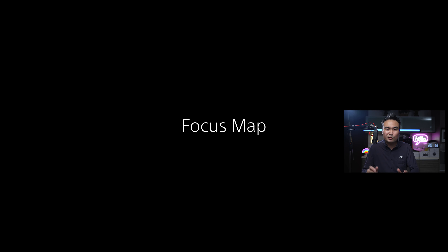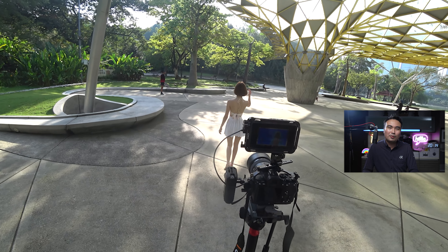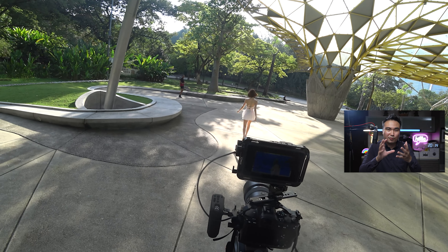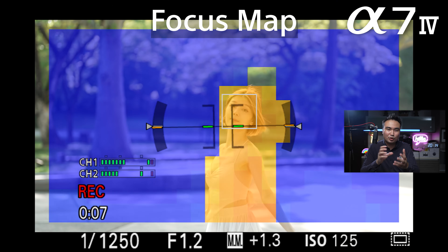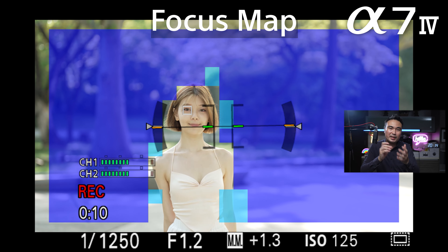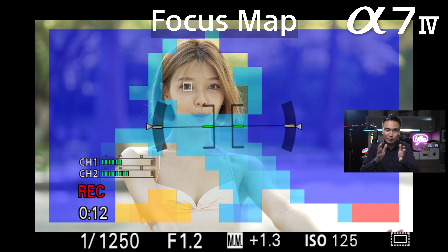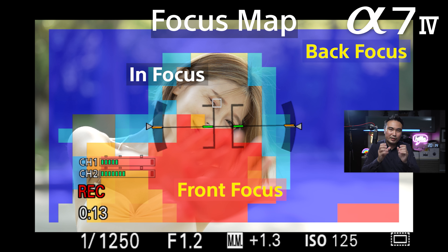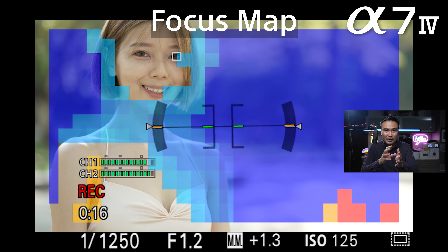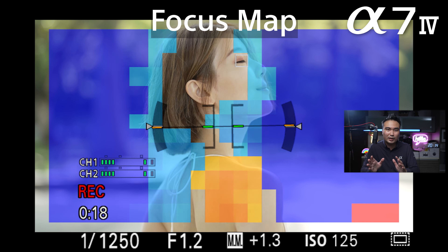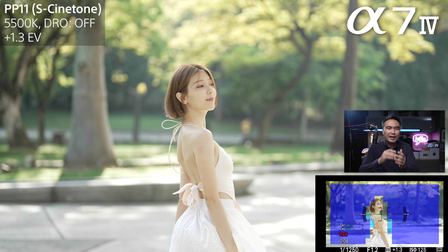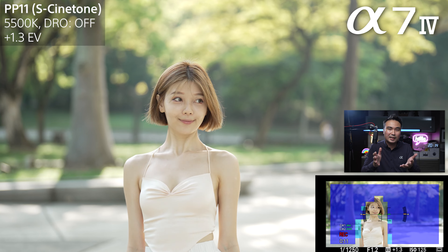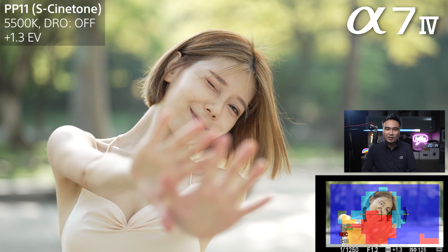Focus map is another new feature introduced alongside the A7 Mark IV, where it actually visualizes the depth of field during movie shooting. Being able to see the depth of field like a map — showing you which areas are in focus or out of focus — makes it easier to quickly set up your ideal focus point and depth of field during recording. The red color area refers to subjects closer to the camera, the actual color without any overlay is where the actual focus area is, and anything in the background behind the focus subject will fall under the blue color region.